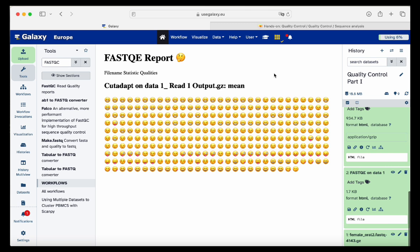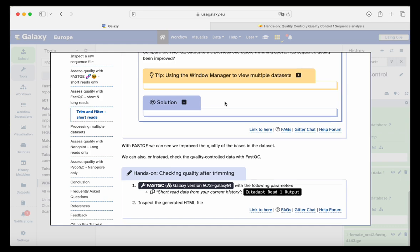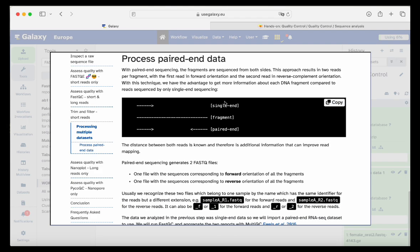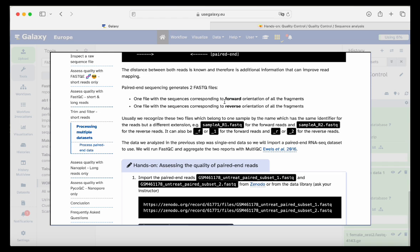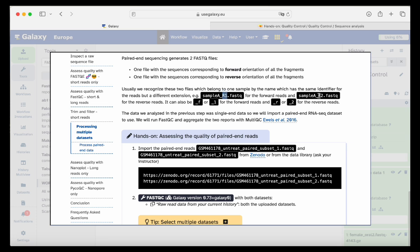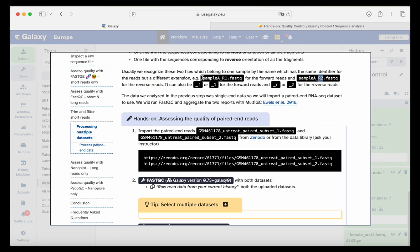Before going into quality control part two, we will finish this part with how to process multiple datasets — especially paired-end data, where we have both 5' and 3' reads. Going into this tutorial section, it explains paired-end data and how they are named by the facility. Normally you get FASTQ files: one with R1 for the forward read and one with R2 for the reverse read.